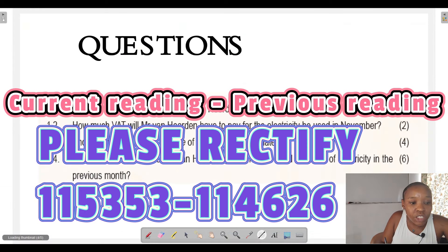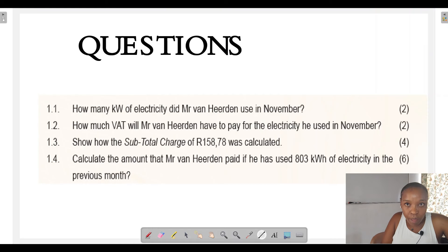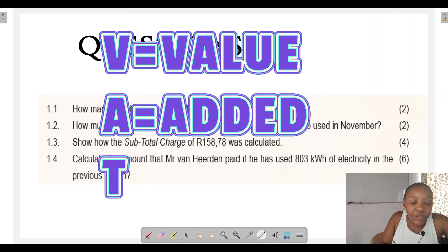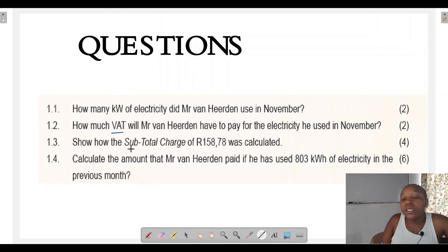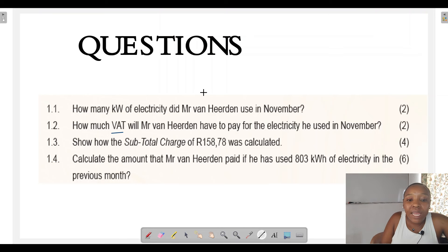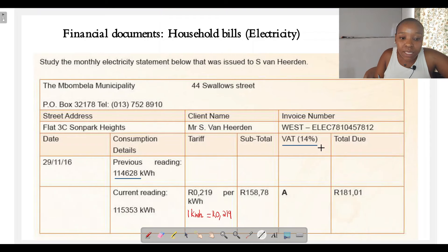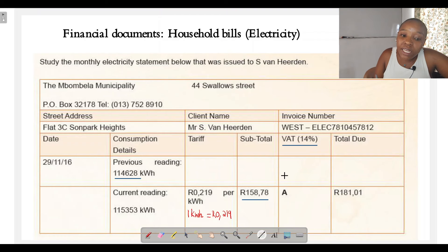Question 1.2: How much VAT will Mr. van Yerden have to pay for the electricity he used in November? VAT stands for Value-Added Tax — the government charges citizens tax on goods and services. In this case, VAT is also charged on electricity. We are told that VAT is 14% of the subtotal amount, which is R158.78.